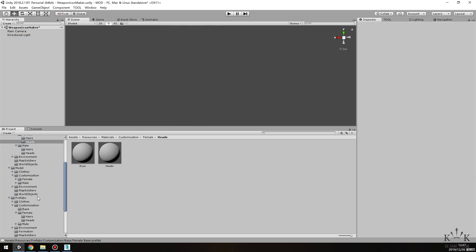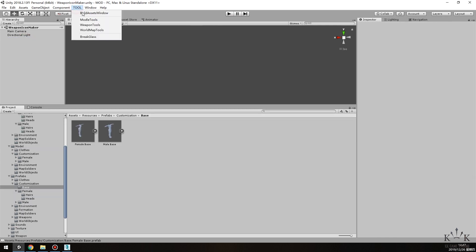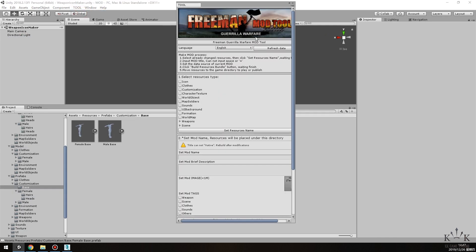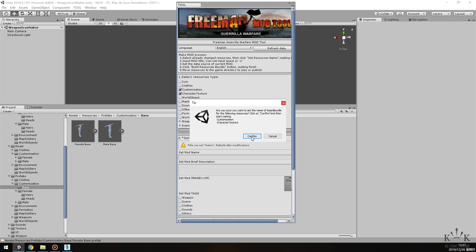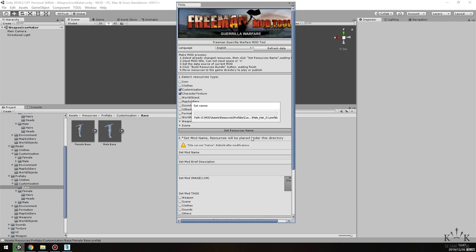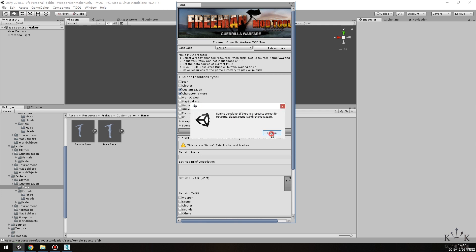And then package it. Open Tool window. In Select Resources Type, choose Customization and Character Texture. Click Set Resources Name and wait for loading to complete.